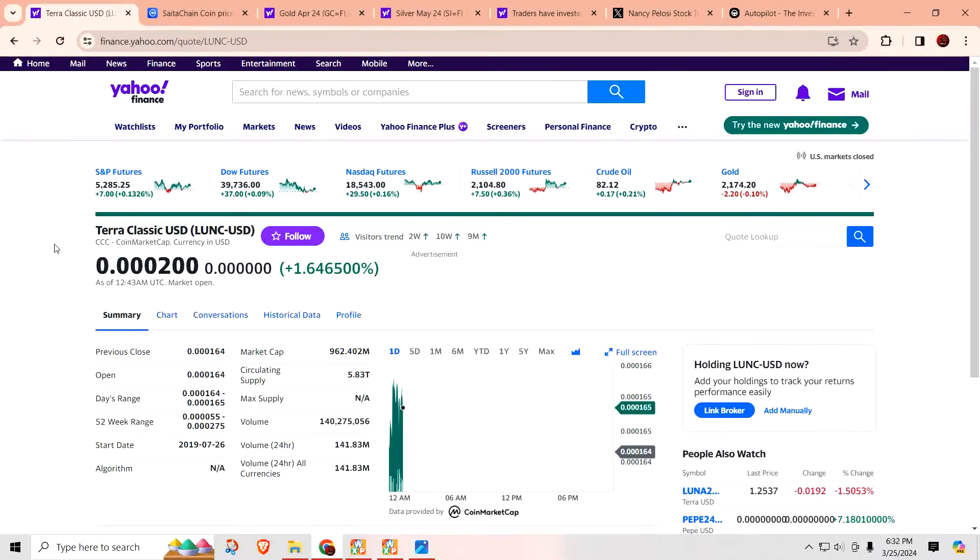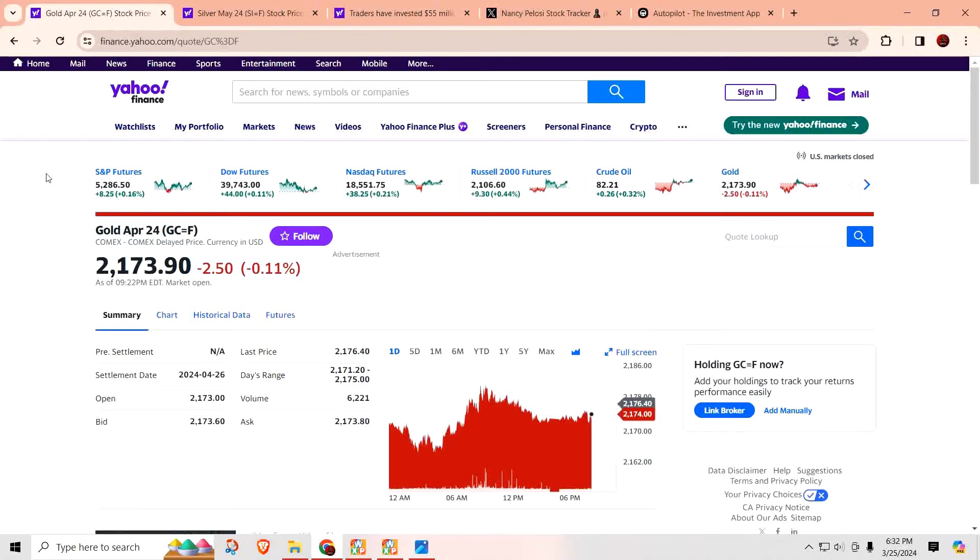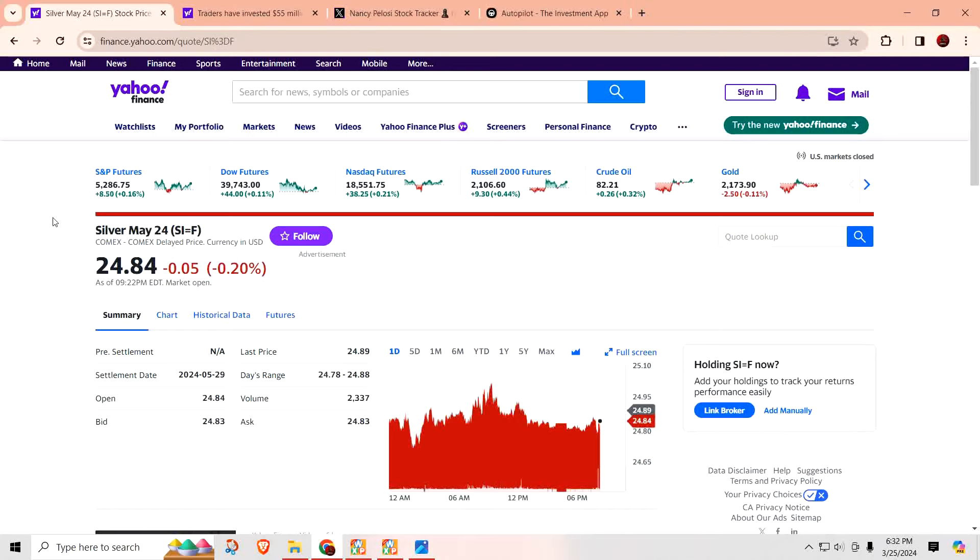Terra Luna Classic, $0.00020. Look out, Terra Luna. Moving on up. Look who decided to rebound. Saitama chain. Added a zero, but now has removed it. $0.0016. Gold at $2,173.90 an ounce. Silver at $24.84 an ounce.